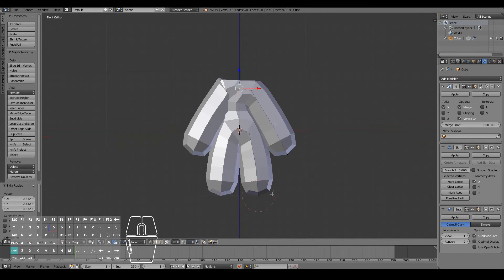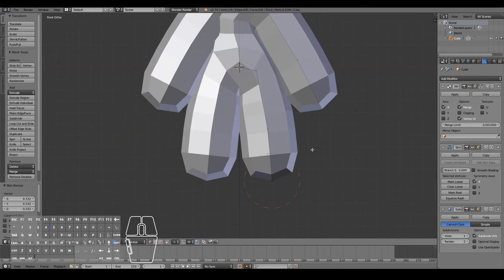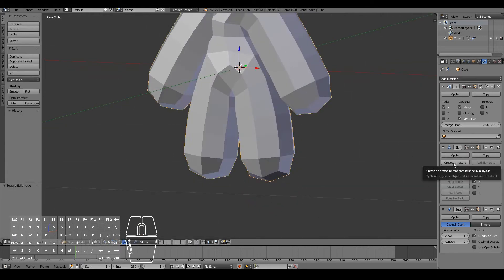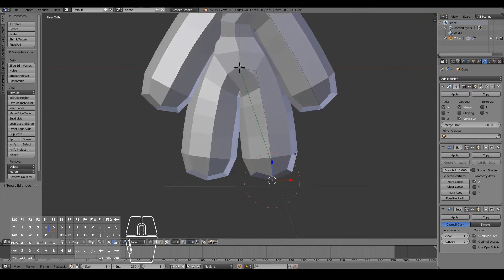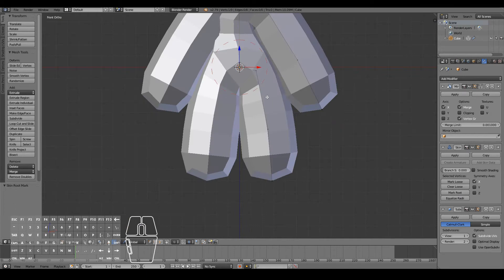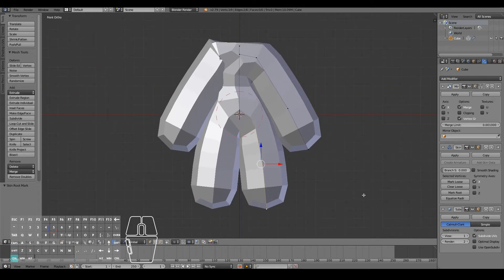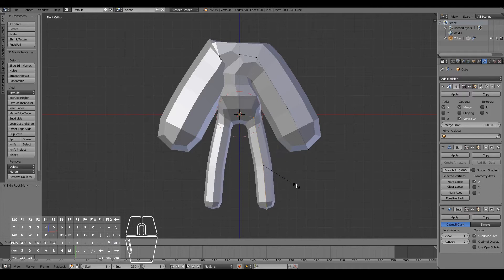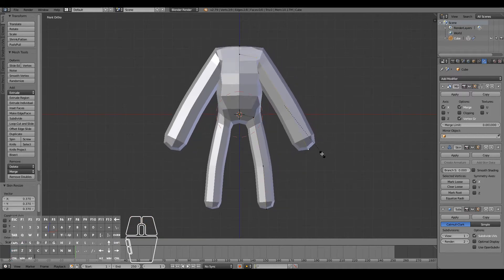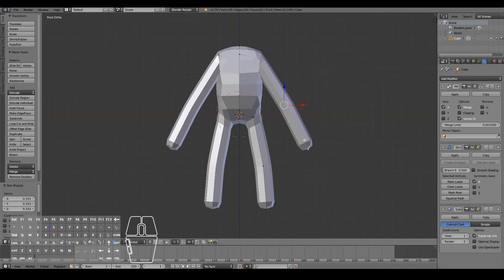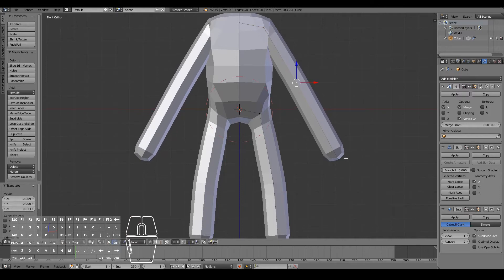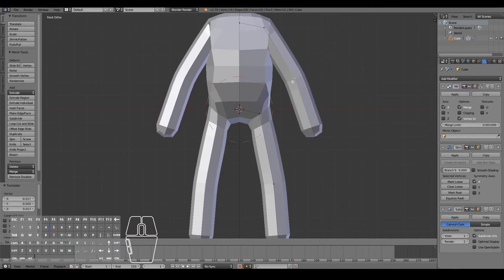This red circle indicates where the center of the skin modifier is — the root bone. If you want to later convert this skin into an armature, go under the skin modifier and click 'Create Armature' and it'll create the root bone wherever this red circle is. Not critical for our case, but I'll mark the root there as that's generally where the root of an armature is.